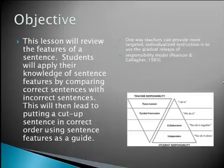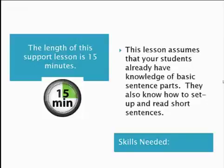This lesson will follow a gradual release model. We will start with teacher modeling — I do it — lead into small group guided instruction — we do it — and finally end with collaborative — you do it together — where students will work in partnerships. This lesson using comparing a correct to incorrect sentence is also based on the work of Jeff Anderson. The length of this support lesson is 15 minutes.